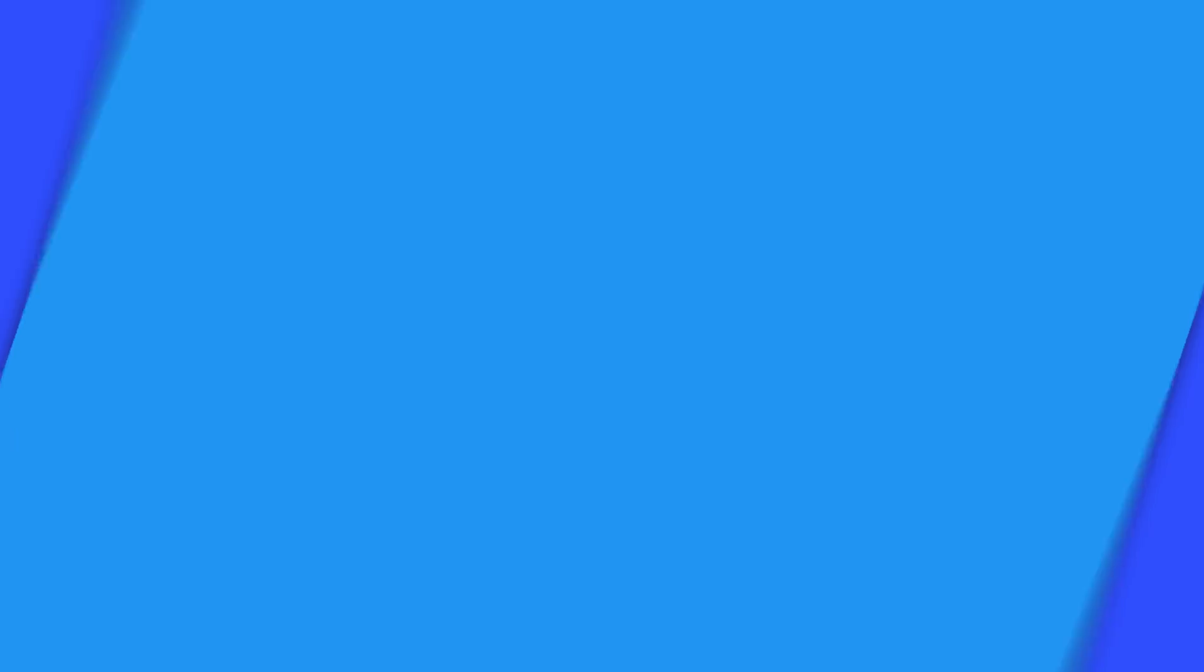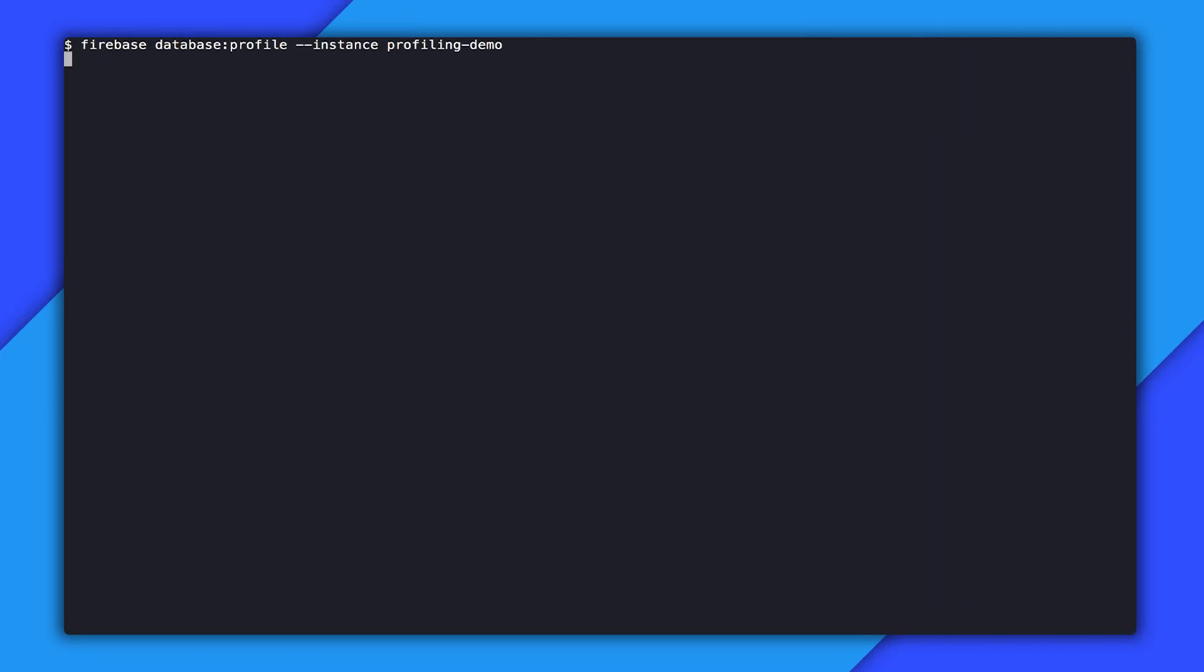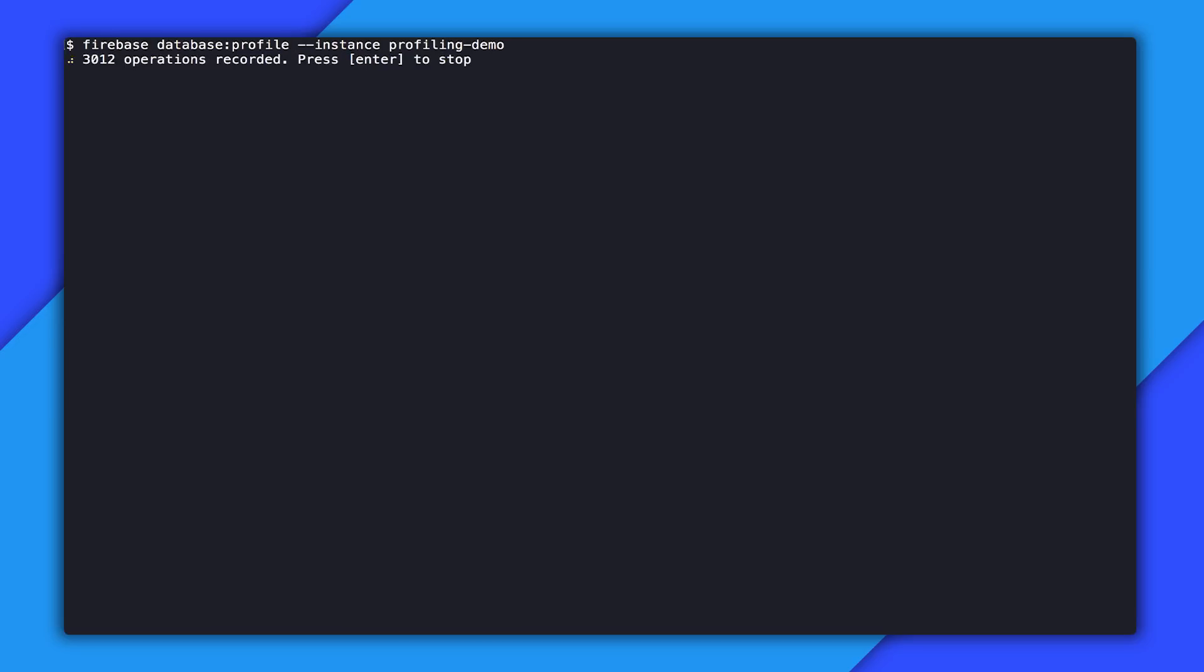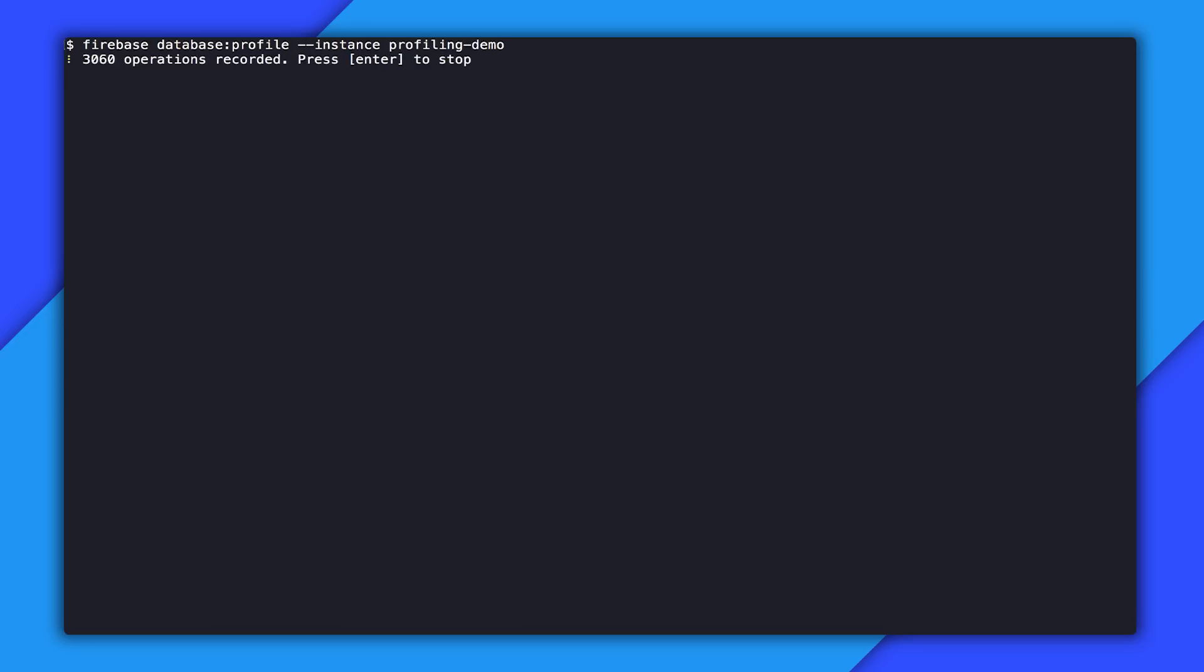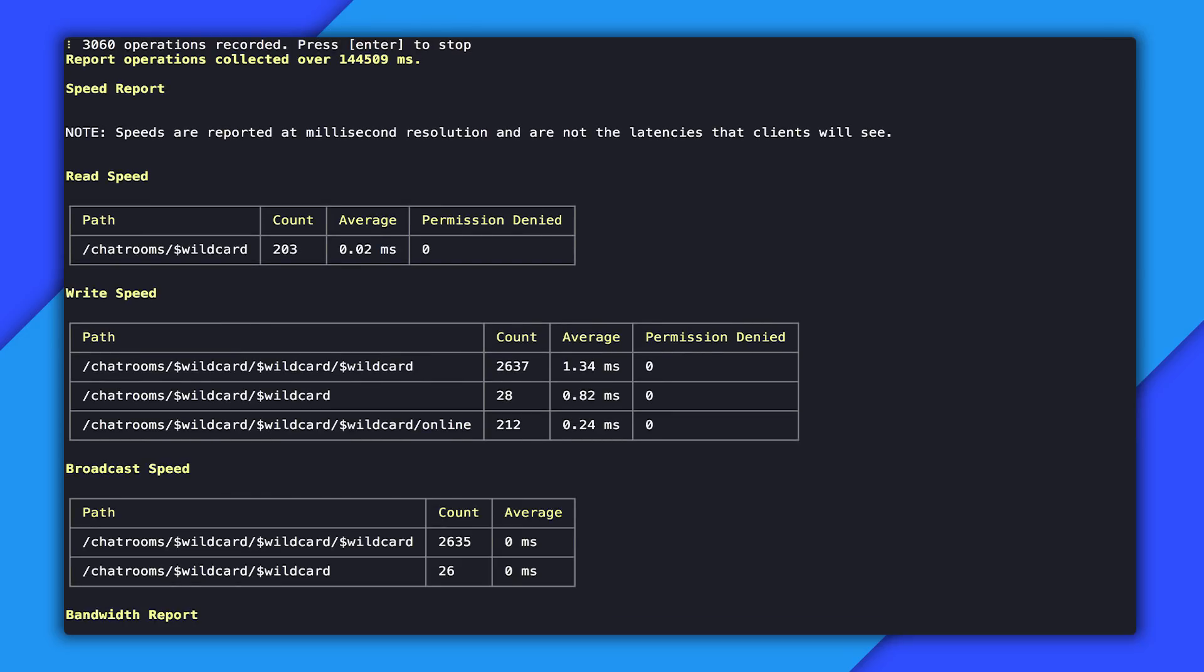So let's start up the profiler and take a look at this database. So again, we run our profiling command, which is firebase database profile. You may be asking yourself, what is this instance flag that I'm giving? That is a part of our multi DB feature and is a way to have multiple databases in the same project. I just did it to make this demo way easier to write. We just hit enter and then we're going to start profiling. You can see here we captured about 3000 operations and then we press enter and generate our report.